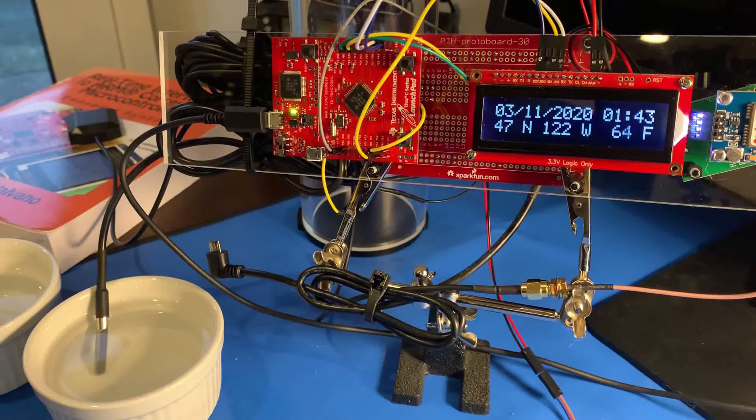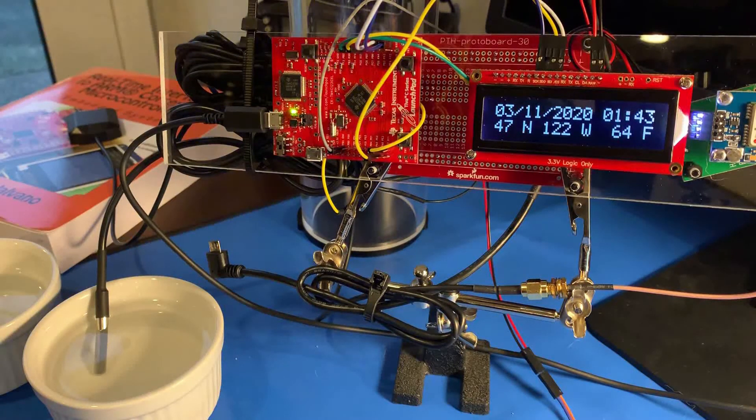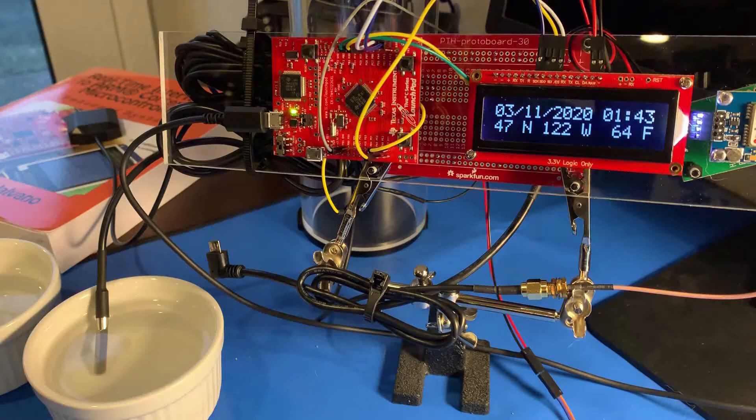Upon placing the temperature probe back in warm water, you will again see the LCD update to reflect this.